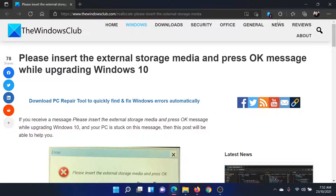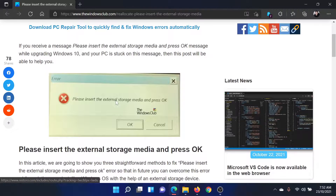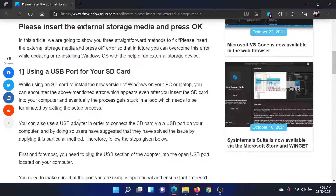Welcome to the Windows Club. If you are trying to upgrade your system to a newer version of Windows and you encounter the error 'Please insert the external storage media and press OK', then either read the article for the resolution or simply watch this video. This is what the error would look like.